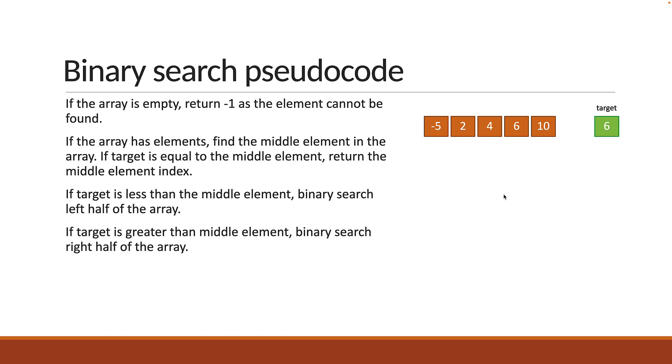Let's understand how this translates to the example we have on the right. Step 1, since the array is not empty, we find the middle element in the array. That is 4. Now 6 is not equal to 4. We then check if target is lesser than the middle element. 6 is not less than 4, it is greater than 4. If target is greater than the middle element, we know that the target element has to lie on the right hand side of the middle element since the array is sorted.